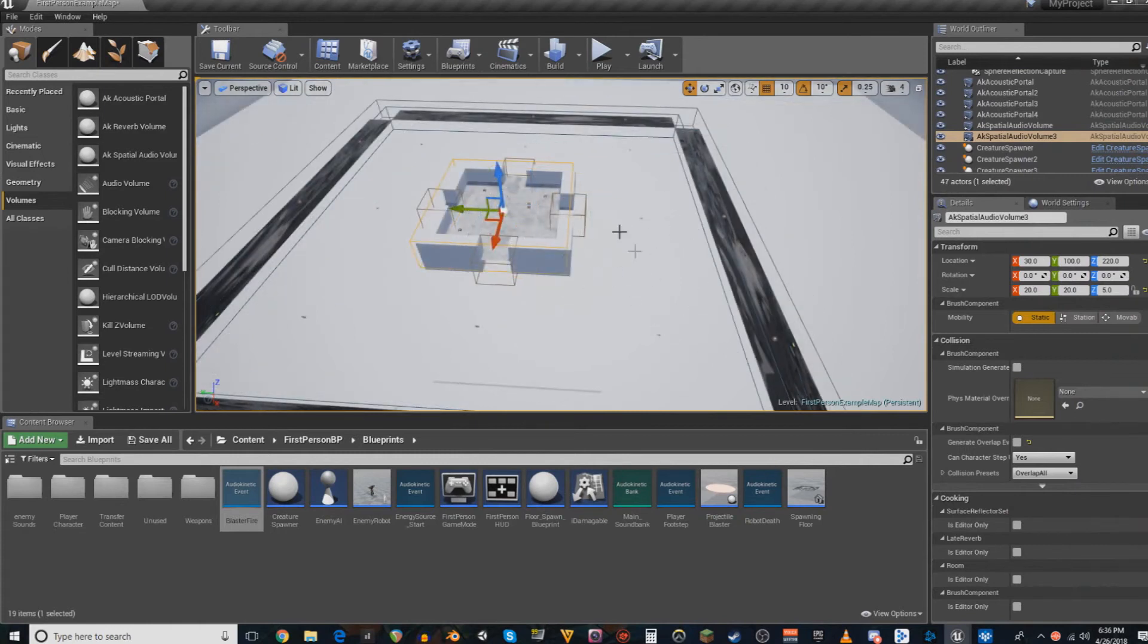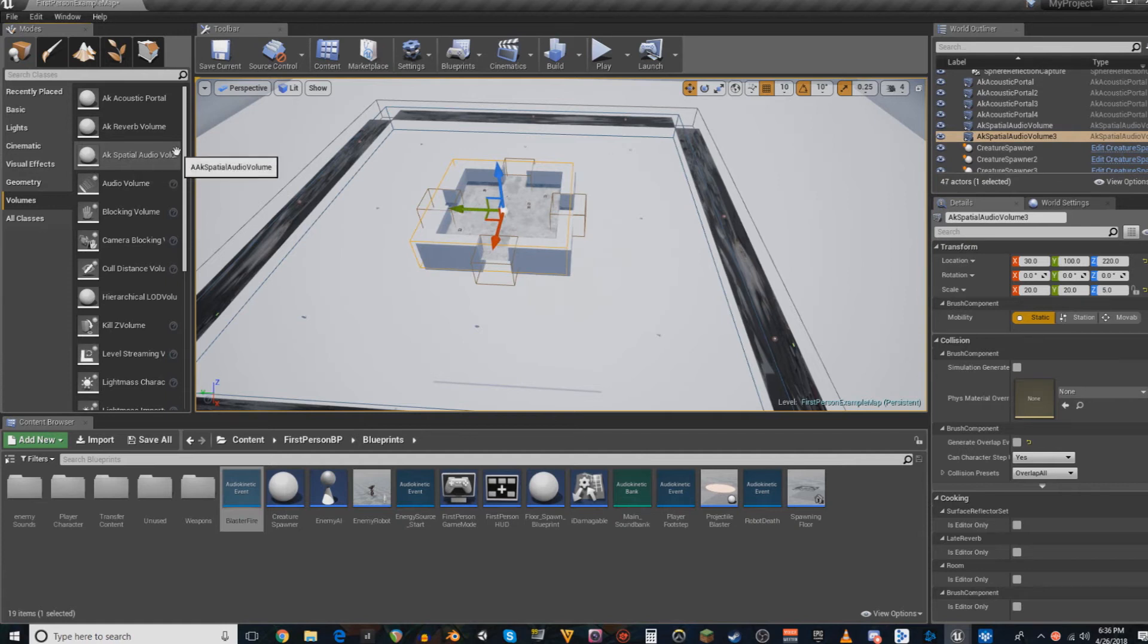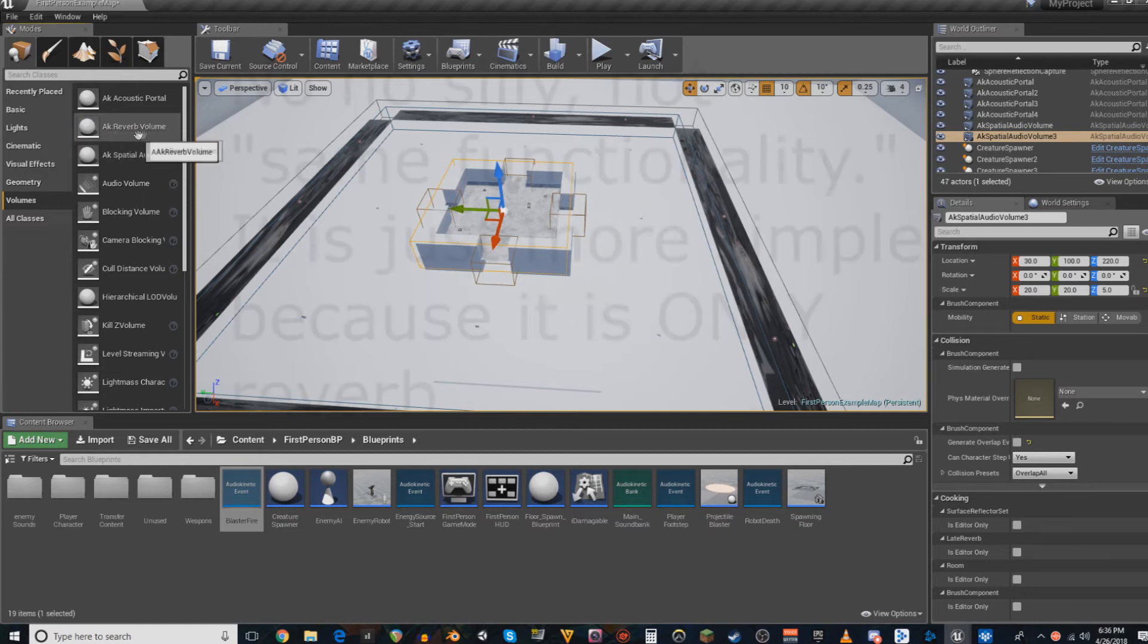Once you're in the game, I'm using AK Spatial Audio Volumes. They have more functionality, gives you the reverb, rooms, spot reflectors, things like that. However, if you don't need all of that, just the standard reverb volume will do. It has the same functionality. You'll find the same buttons. It's just missing some of the extra control.